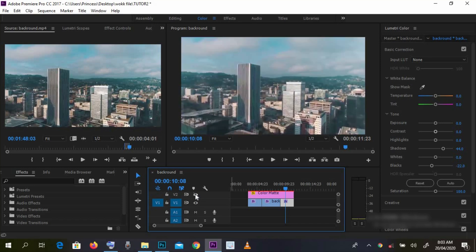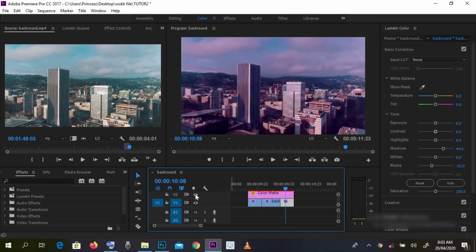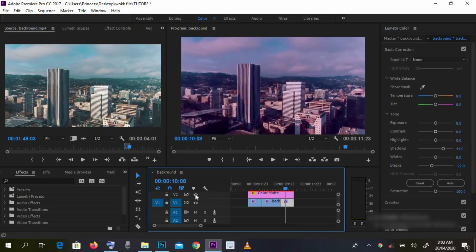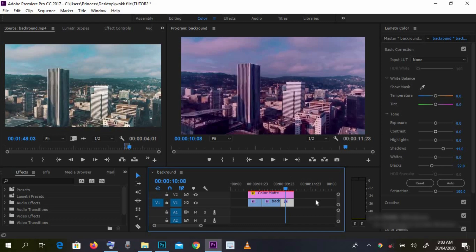Actually, making use of the lumetri color is very important. But sometimes, if you don't really have so much time to color grade your videos, you just create your color map and make use of this technique.